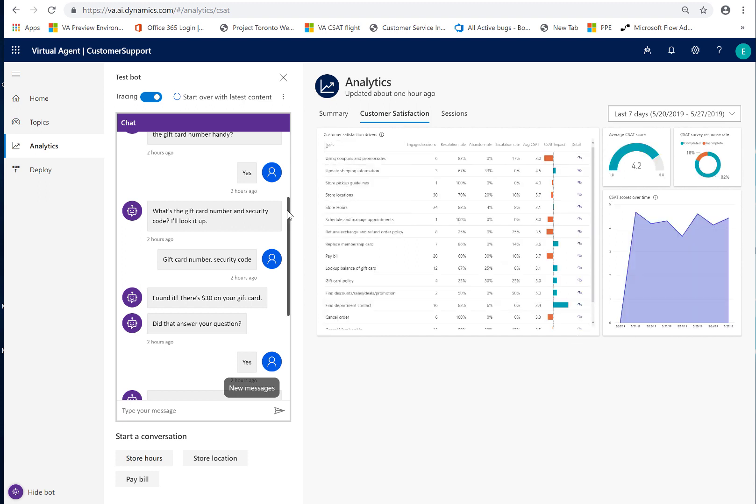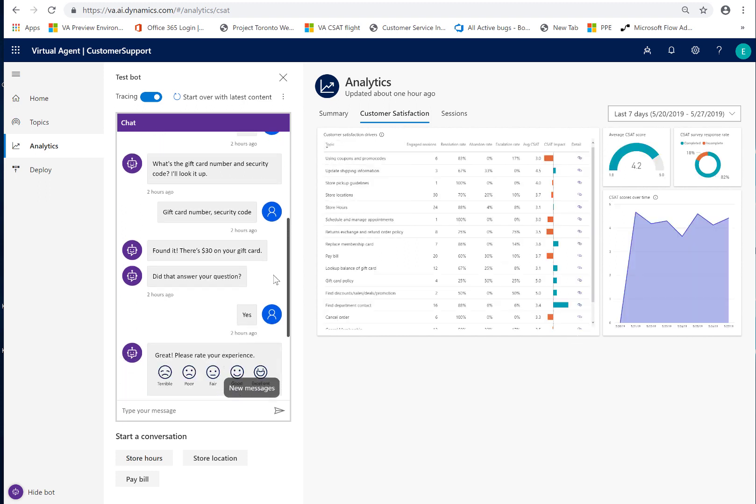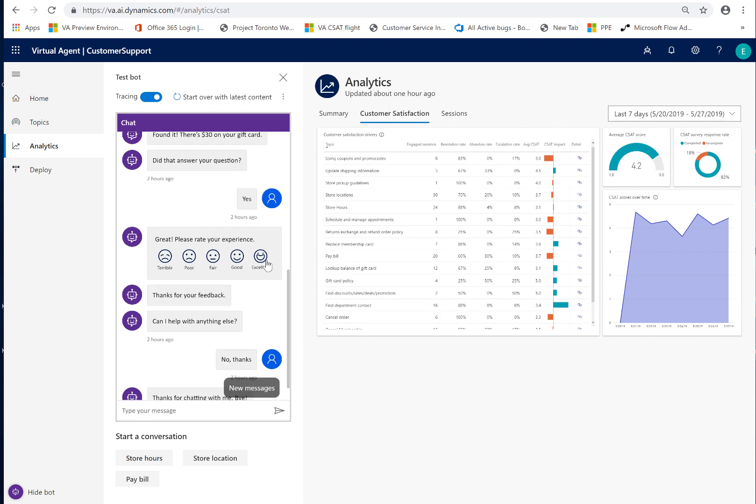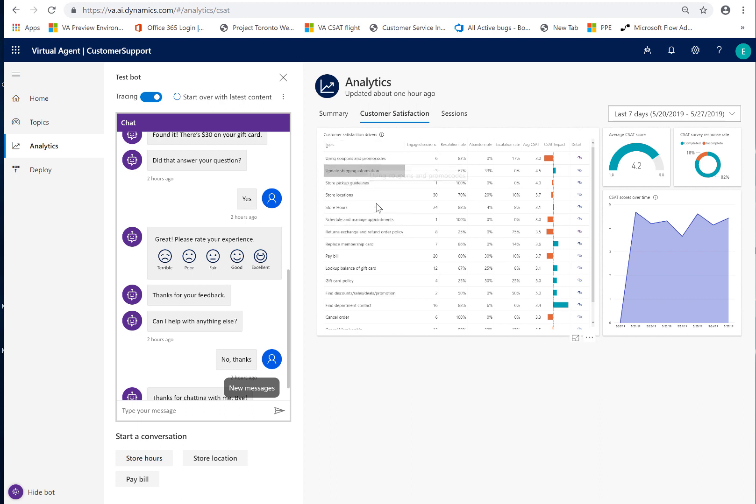So, this tab just gives you a focus view based on how the customers rated the overall experience and you can see these are every topic that had customer sat filled in for it. Probably the easiest thing to do is sort by either the average CSAT or the engaged sessions to see which ones you had highest volume of.